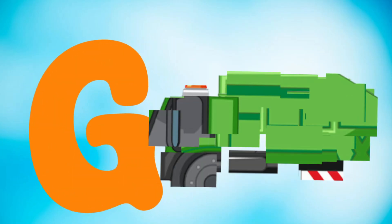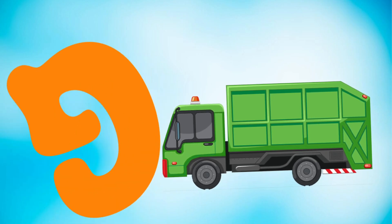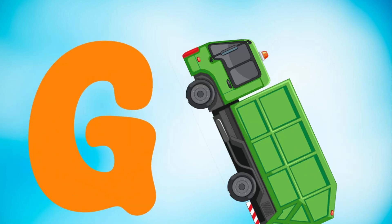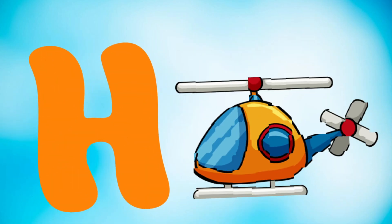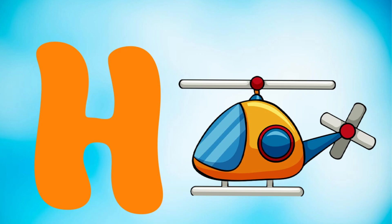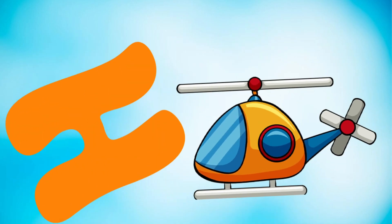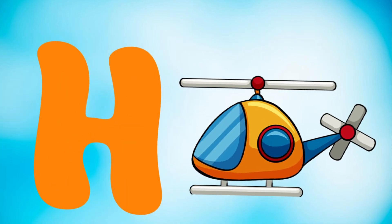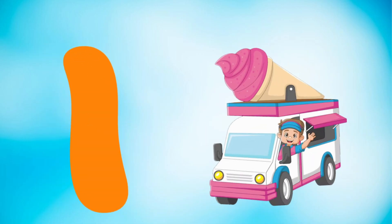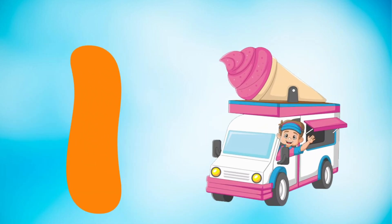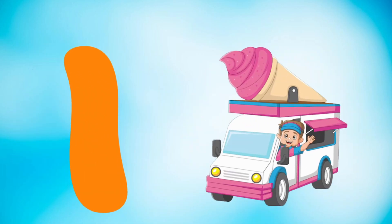G is for garbage truck, garbage truck. H is for helicopter, helicopter. I is for ice cream truck, ice cream truck.